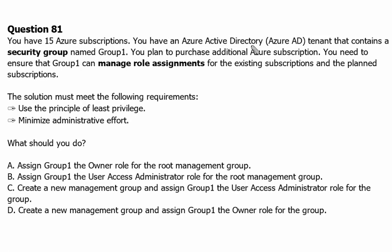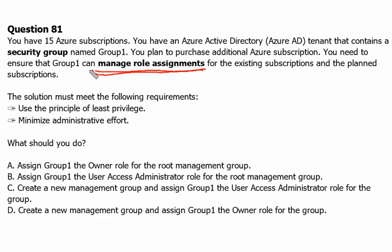Next question — question number 81. You have 15 Azure subscriptions and an Azure Active Directory tenant that contains a security group named group one. You plan to purchase additional Azure subscriptions. You need to ensure that group one can manage role assignments for the existing subscriptions and the planned subscriptions. The solution must use the principle of least privilege and minimize administrative effort. What should you do?